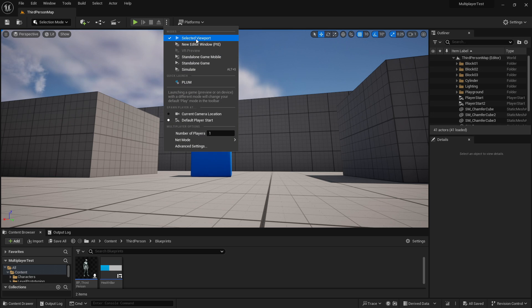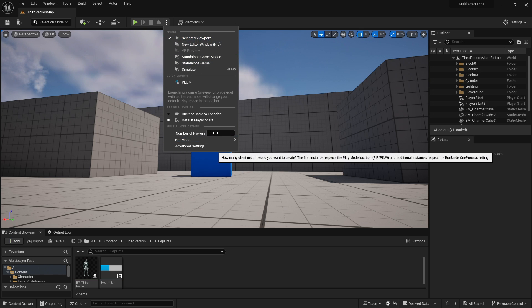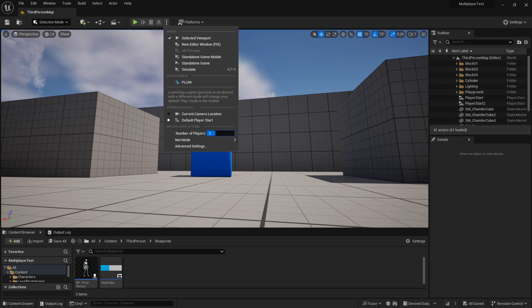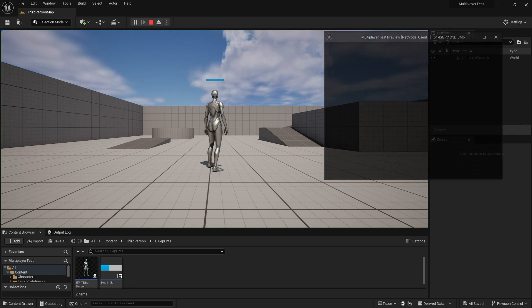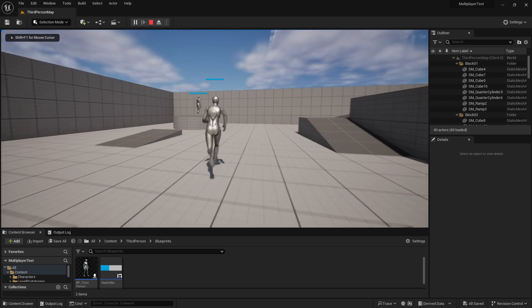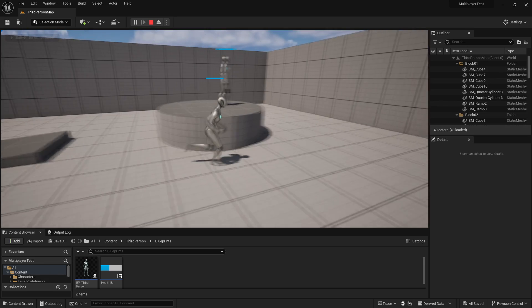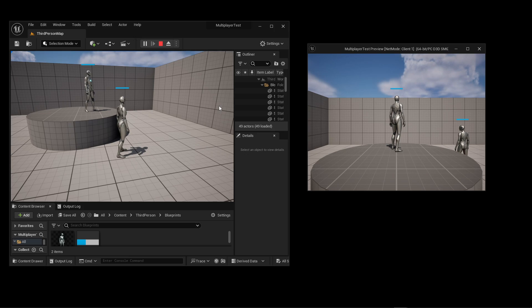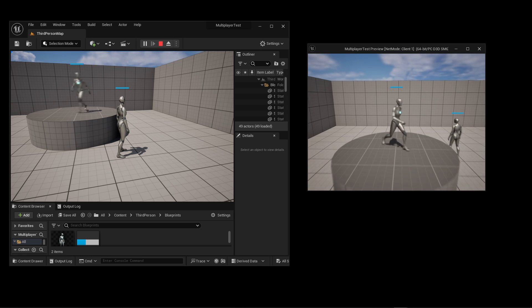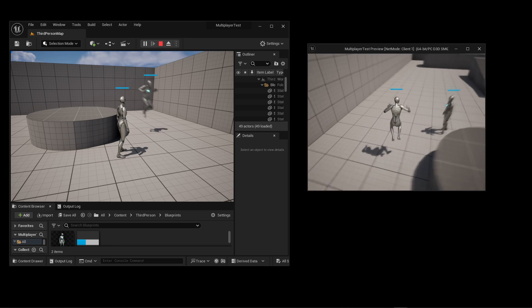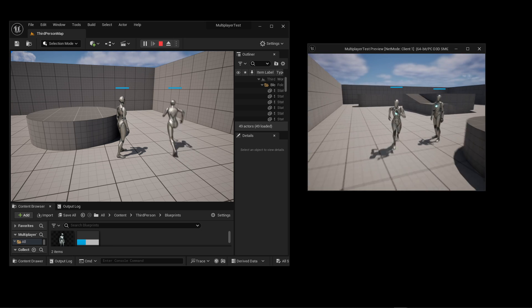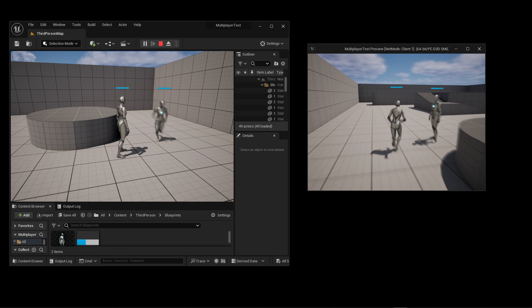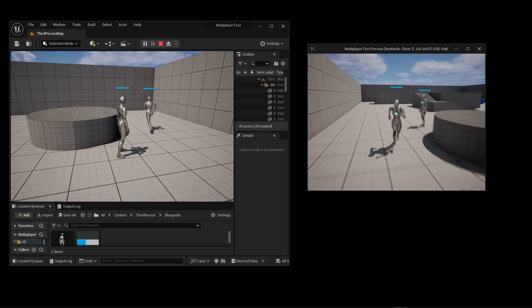And I can select the number of players. I'm going to increase that to 2, and now I'll try to play. And you can see that another character is spawned. Unreal also opened up a secondary window from the second player's perspective. So, if I give mouse focus to that, I can move around as a secondary player, and you can see that my movements are replicated on the first player's window.